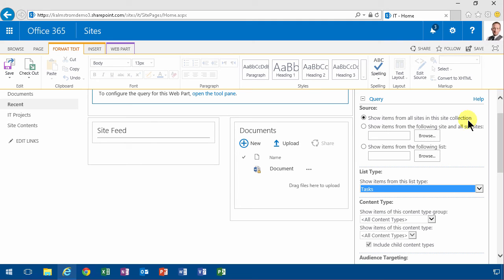That's another one of those major differences between the content search and the content query web part. Content search goes against the index which is the entire tenancy of your SharePoint. The content query web part only uses this specific site collection. So that's a major difference.